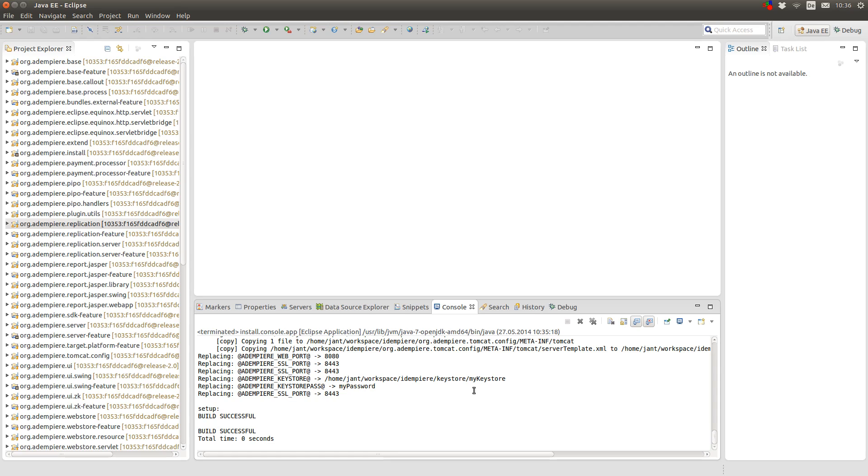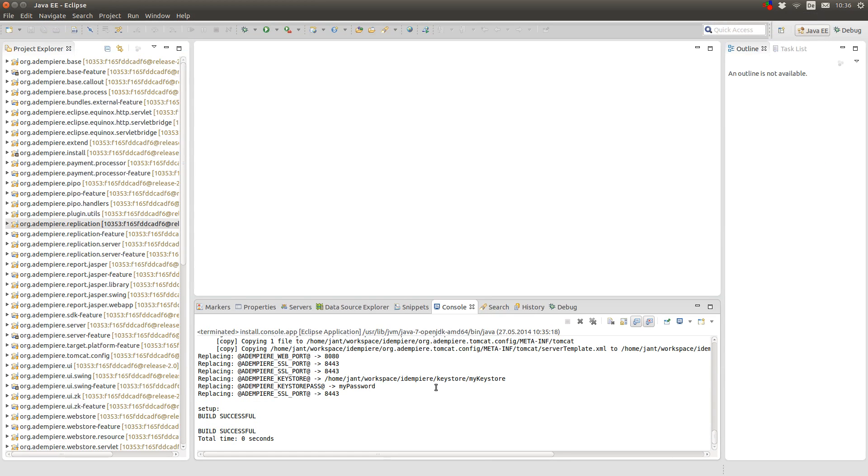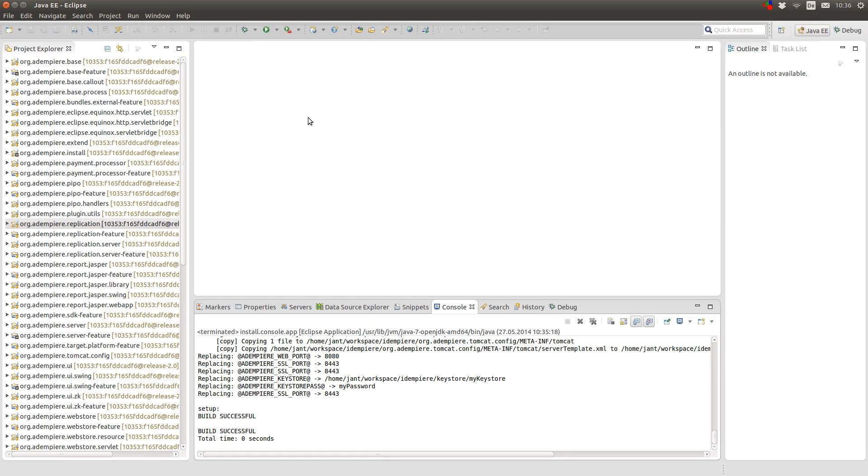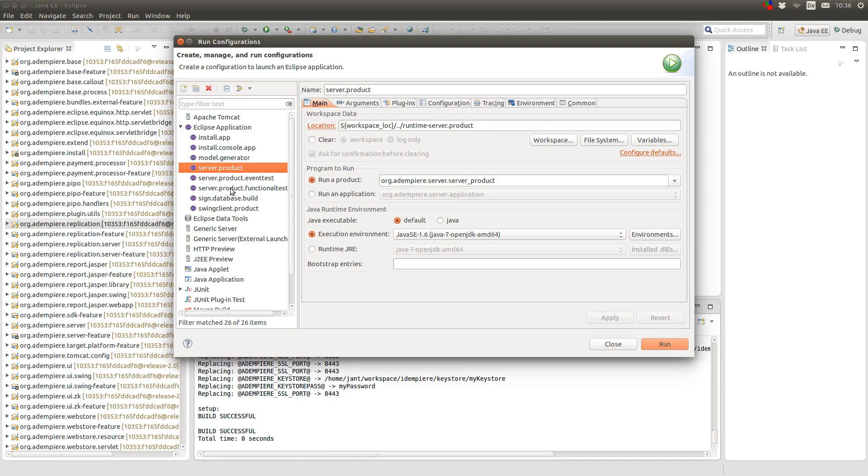So that's it. And the migration finished. And now you can start the server or the swing client by running either the server product or the swing client product.